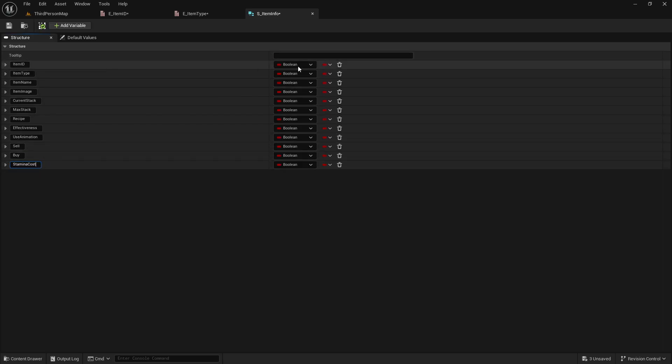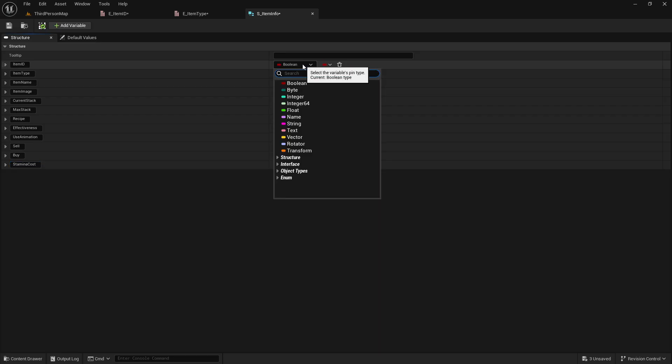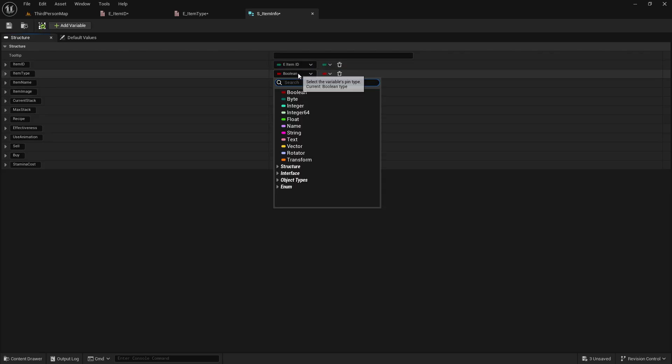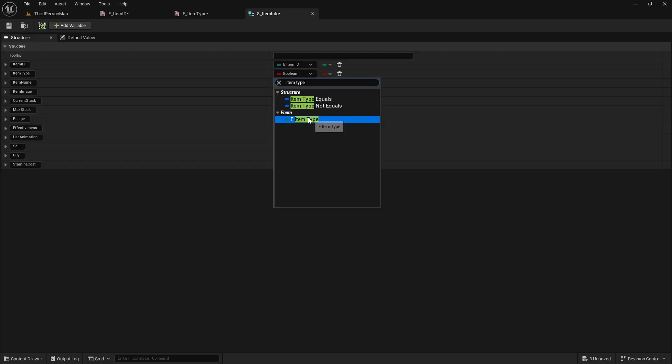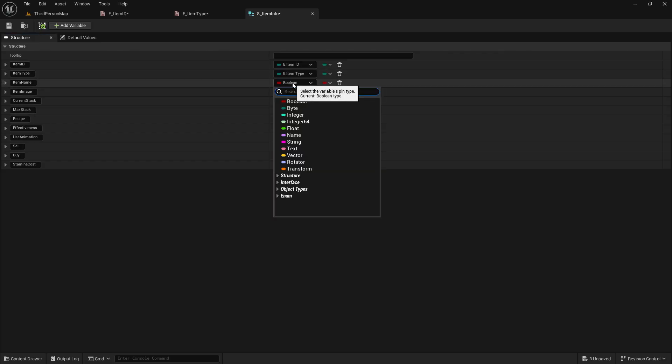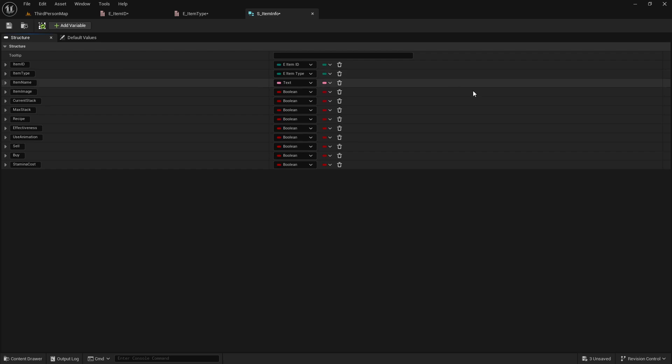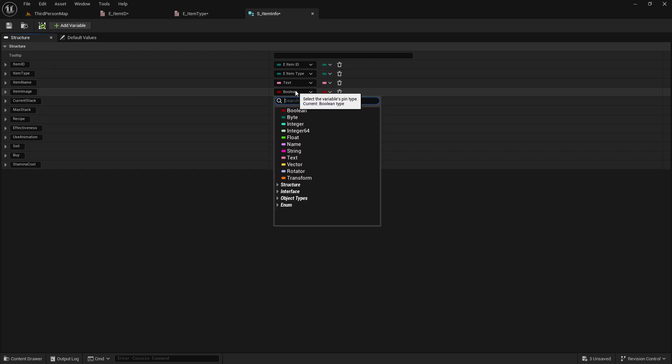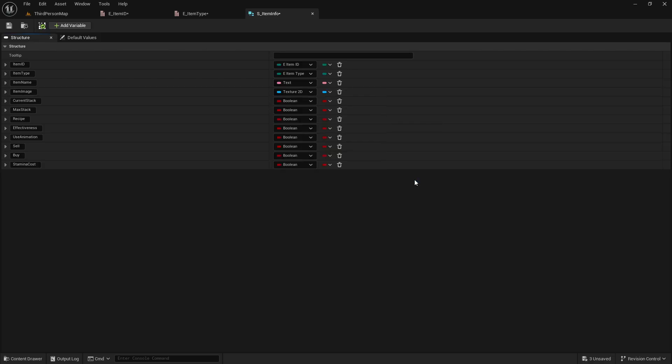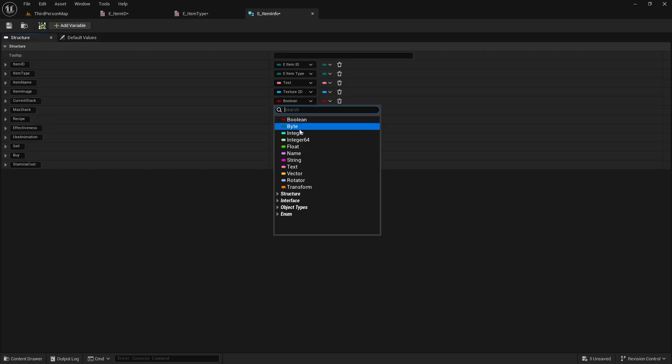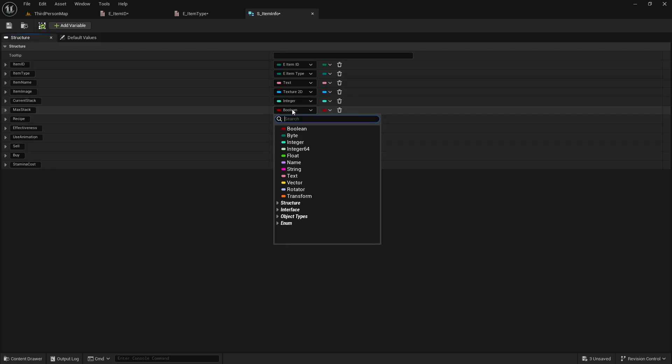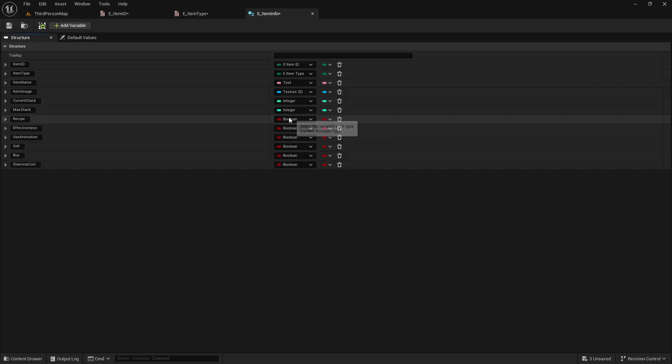Alright, so now we'll set these all up, because we don't want just a list of booleans. That's useless. So this one is our item ID enum that we just made. Second one is our item type enumerator that we just made. The item name is a text, because when we display it on screen, we'll just use a text to describe it. The item image is a texture 2D object reference.